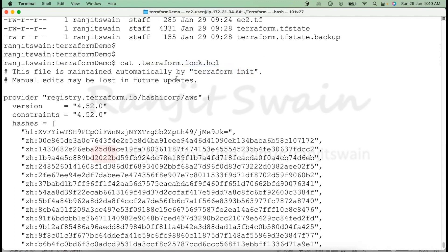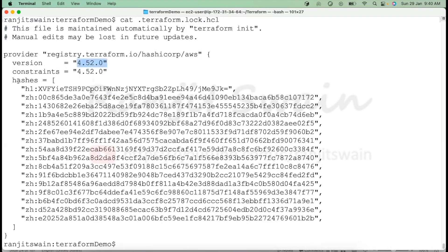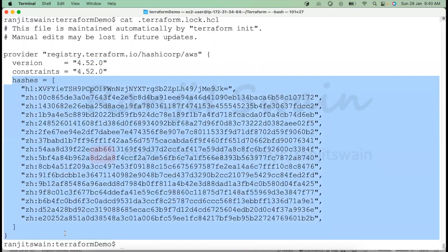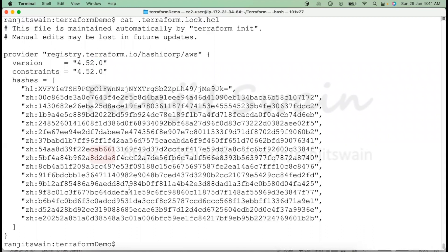Based on the provider block in the configuration file, Terraform creates this lock file. In our provider block, we had specified version 4.52, and it creates a hash which helps lock the version to prevent accidental upgrades. It will not allow you to upgrade versions accidentally. If there is a requirement to upgrade, you have to delete this lock file, change the version, and then it will work.